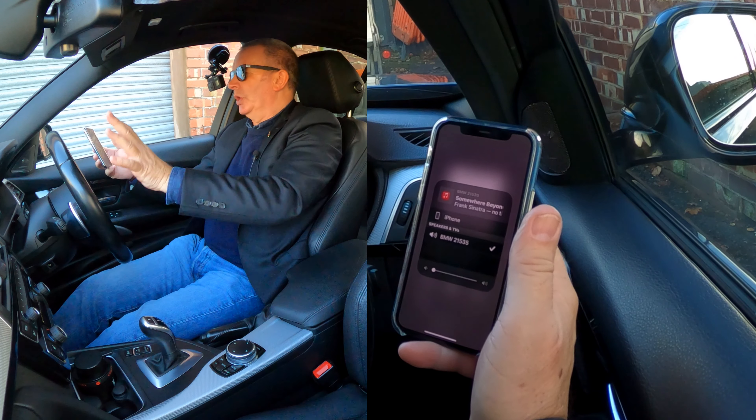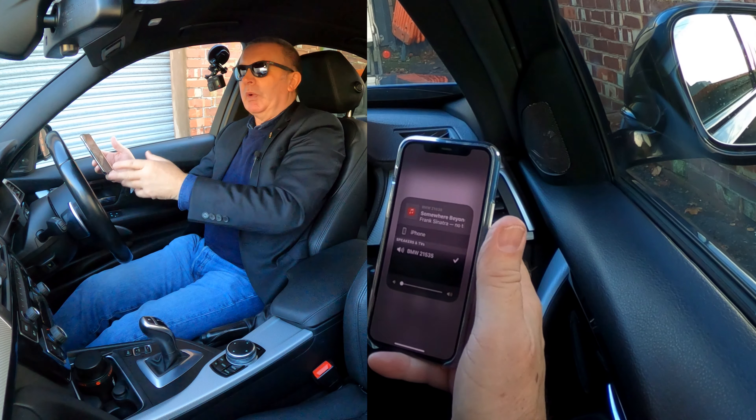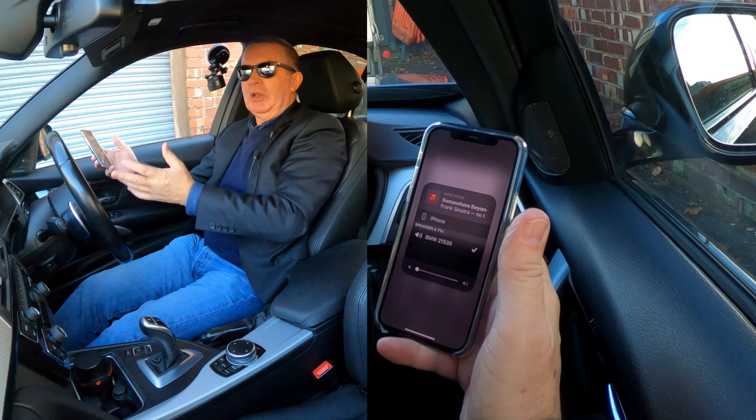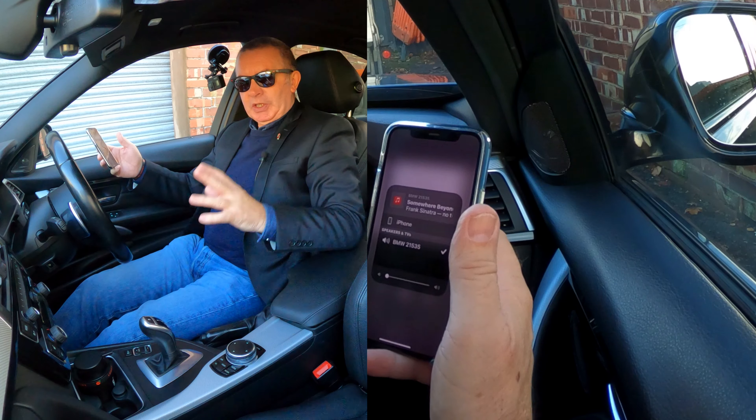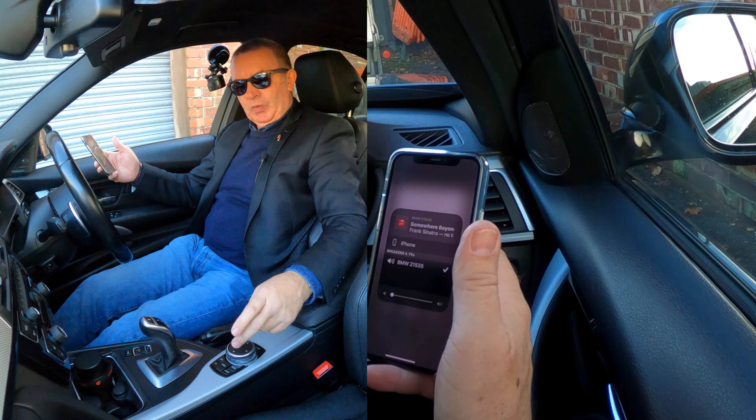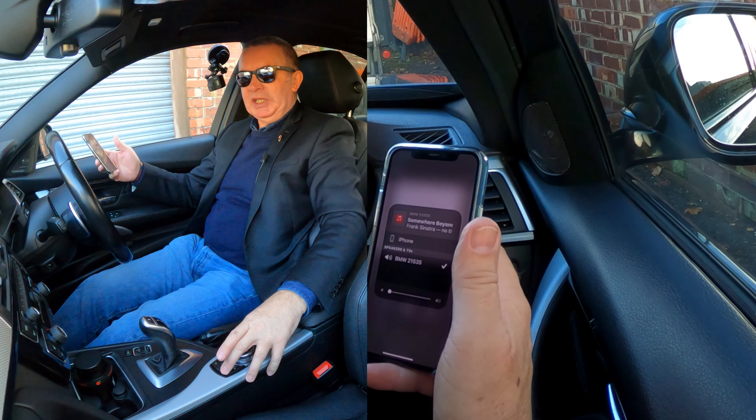The audio will come through whether it be a YouTube soundtrack, Amazon Prime Music, Spotify, iTunes — whatever it is, the audio will play through the car. So we now go to Media.